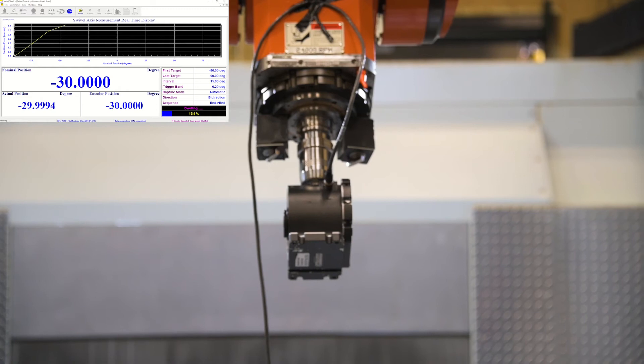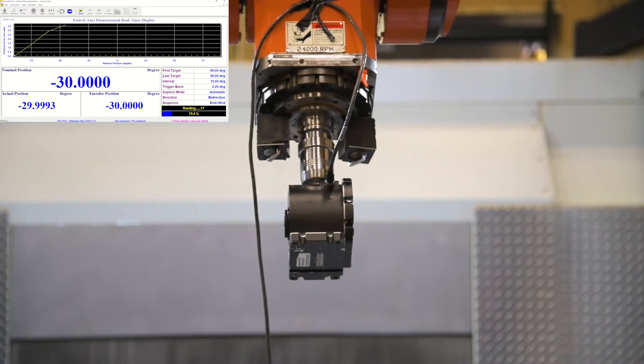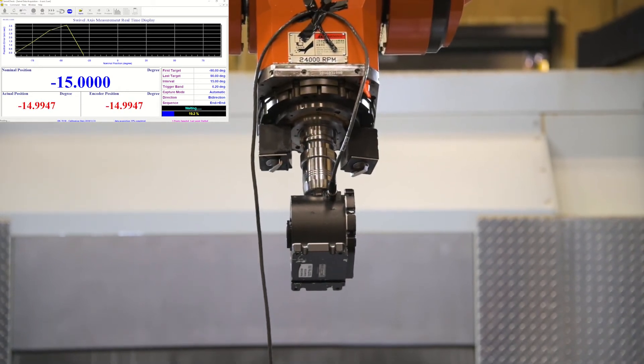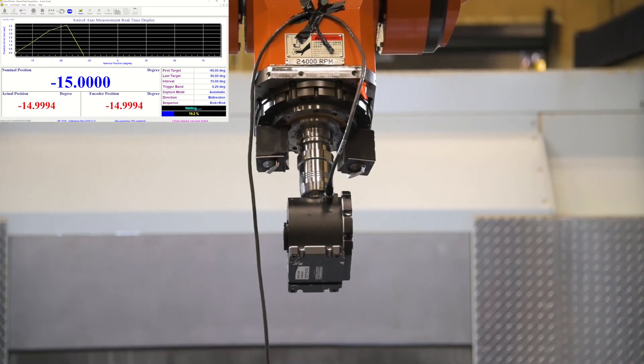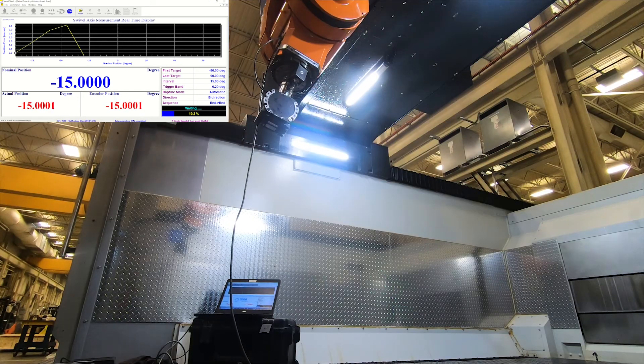I'm doing every 15 degrees. I'm doing bi-directional. I want to see every aspect of this axis. You can do unidirectional.